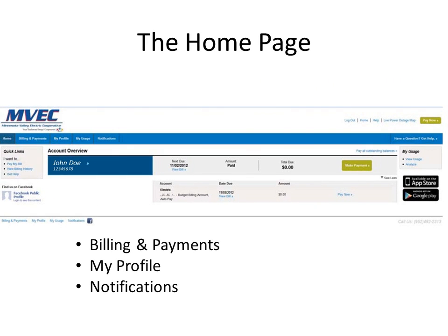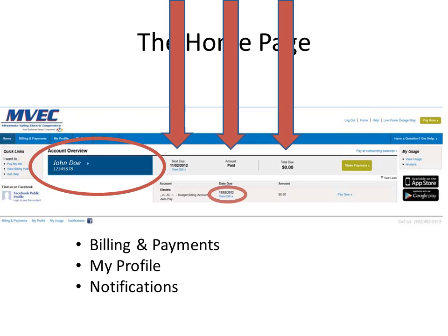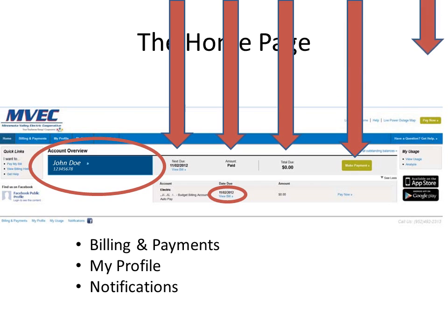On the main homepage within SmartHub, you'll see an account overview which will have your name and account number below it. You'll also see your next due date, the amount that's to be paid, and the total amount due. From this page, you'll also be able to view a bill and make a payment. You can make a payment by clicking on the green button titled Make Payment or in the upper right-hand corner, Pay Now.